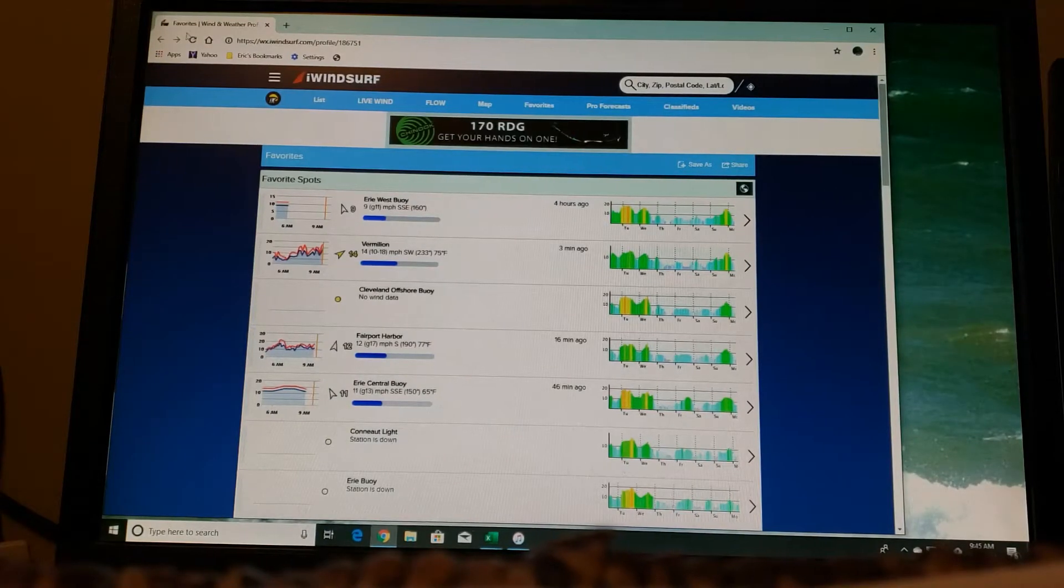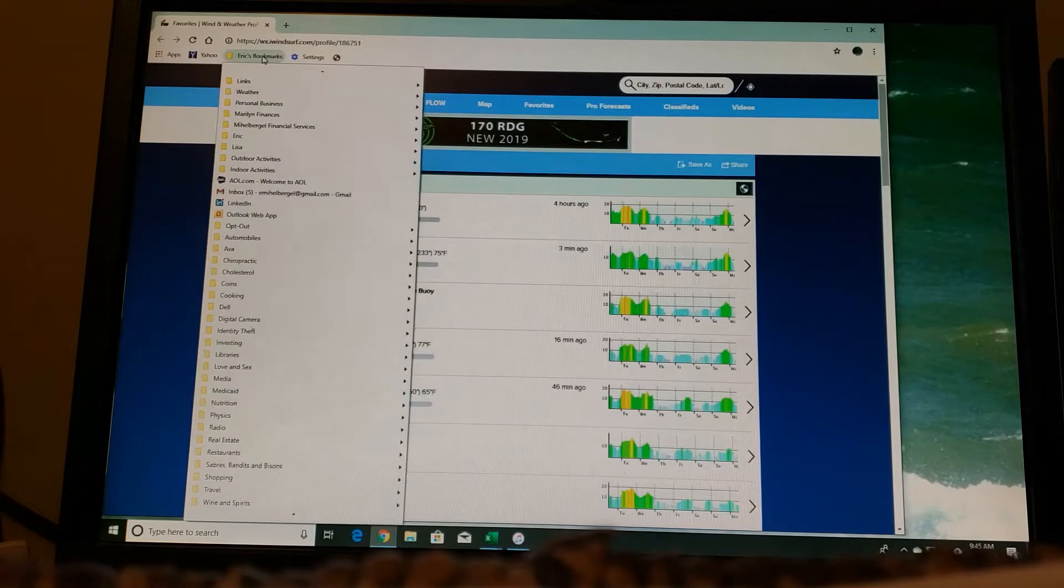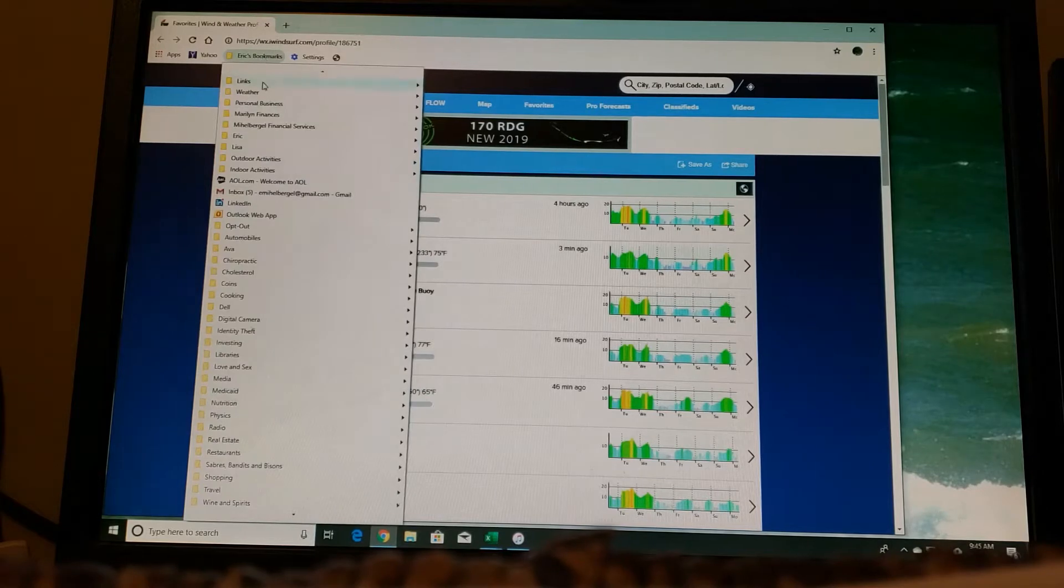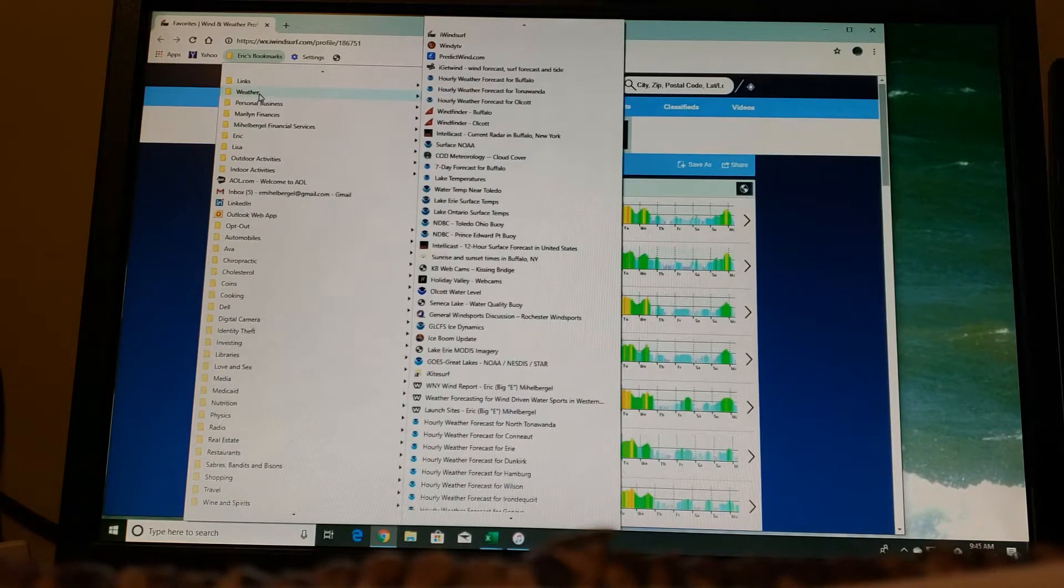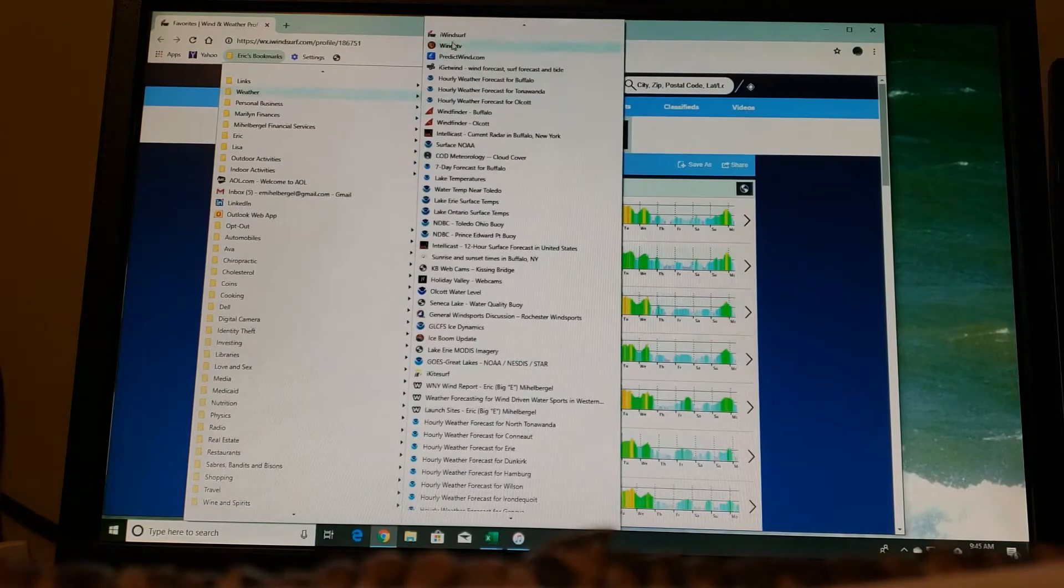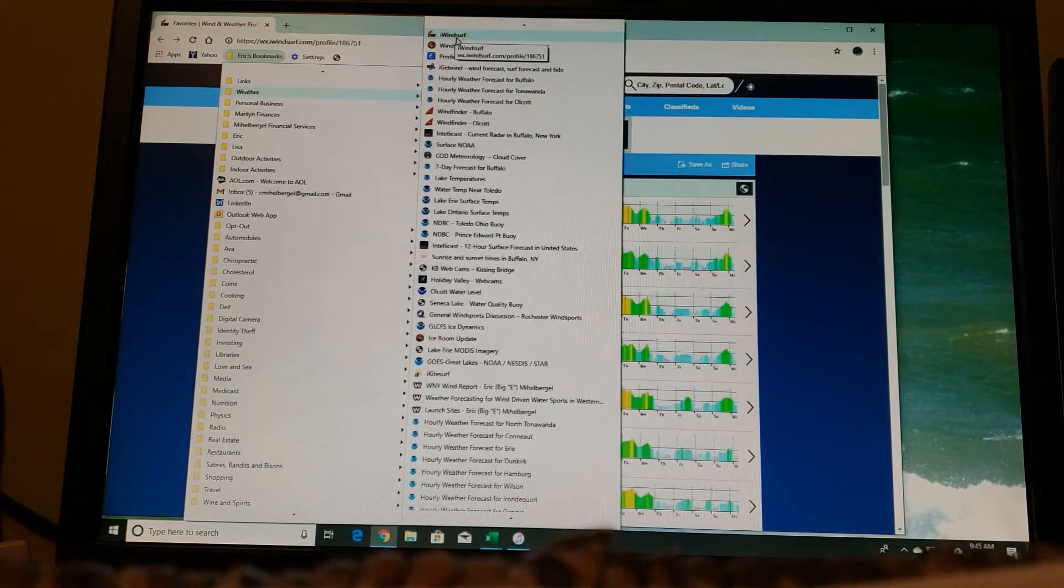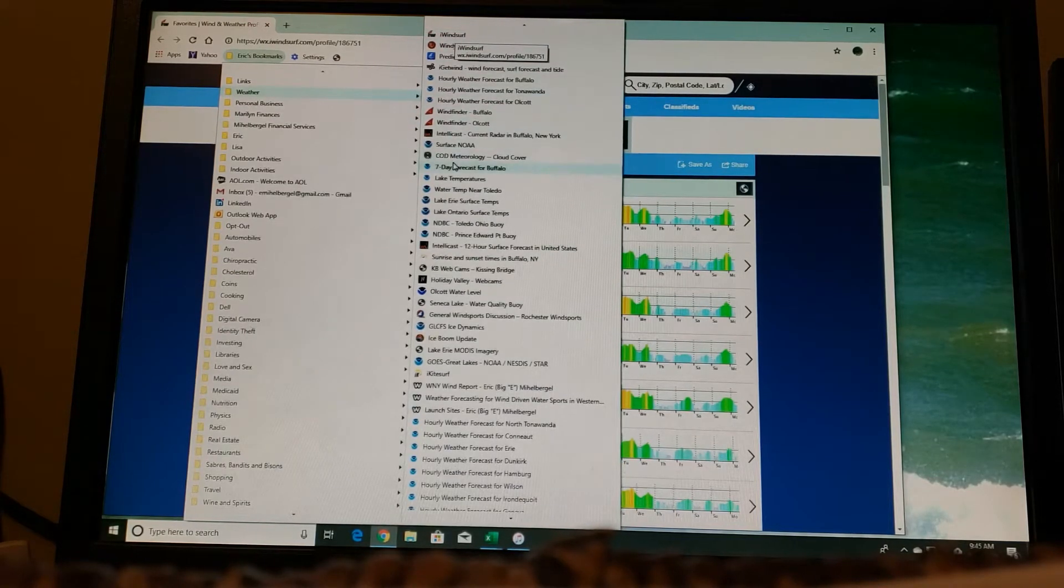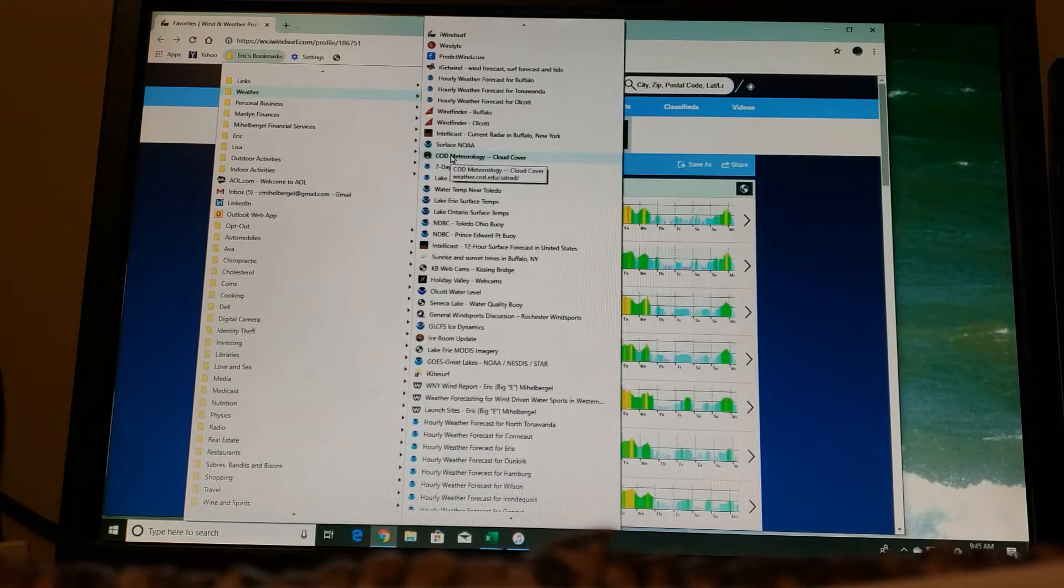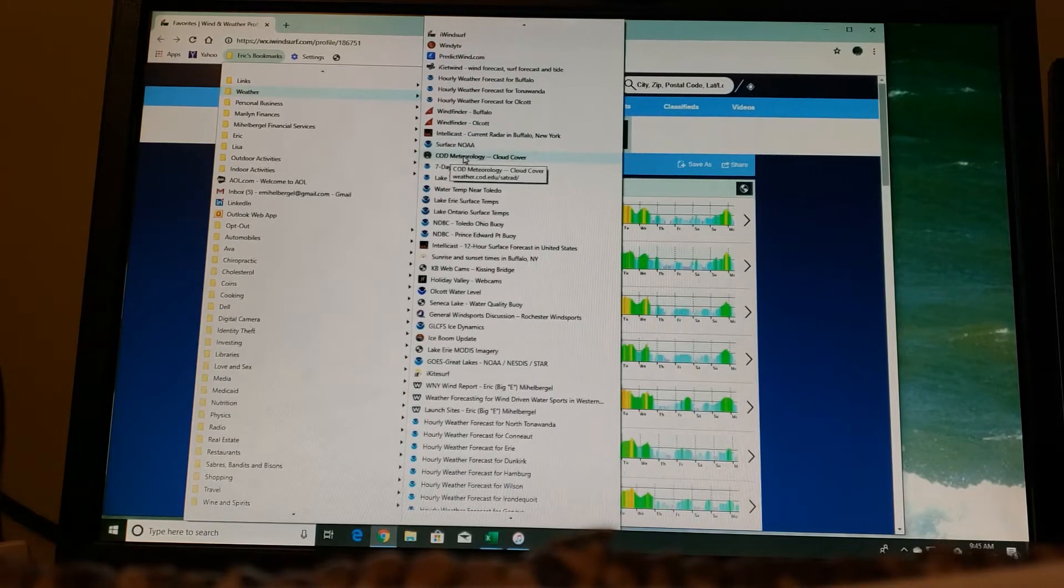So I have 12 tabs open on my computer at all times and they're organized here under my favorites. I put them under weather and these first 12, you can see them starting with iWindsurf and coming down here to the COD Meteorology Cloud Cover. Those are the 12 that I have open all the time.